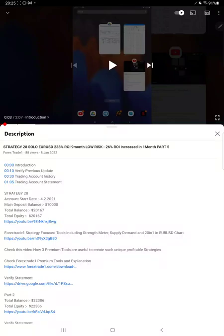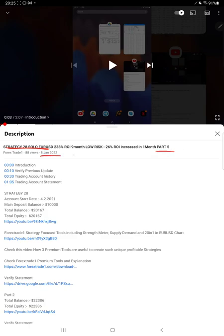Hello everyone, welcome to Forex Trade One. Today's strategy is regarding a solo EUR/USD strategy number 28, part 6 update. The last video was part 5 published on 8th of January, and it's been almost more than 25 days.